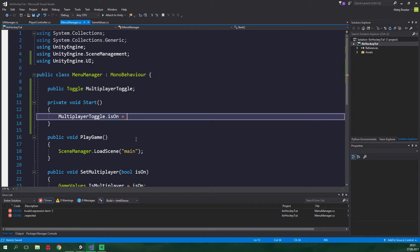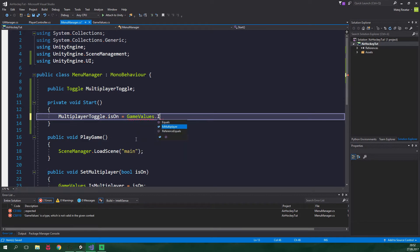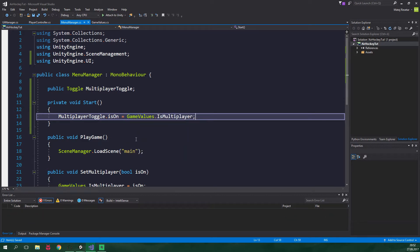Luckily enough we have already added such variable into our game. We made it when we were creating local multiplayer. So now we can just write GameValues.isMultiplayer and we should be all set. So let's test this out.